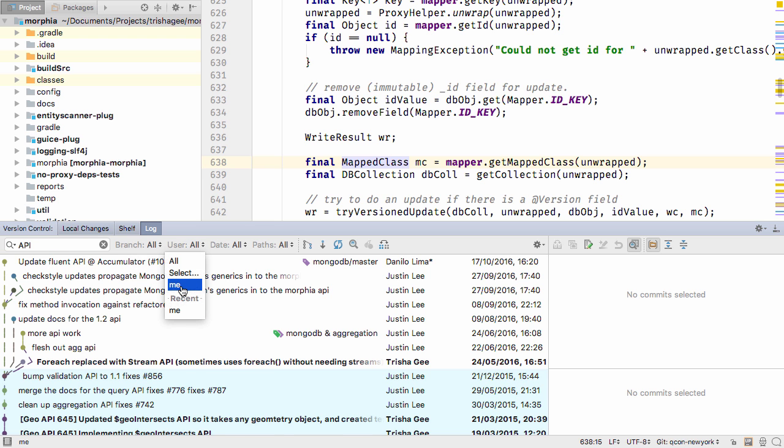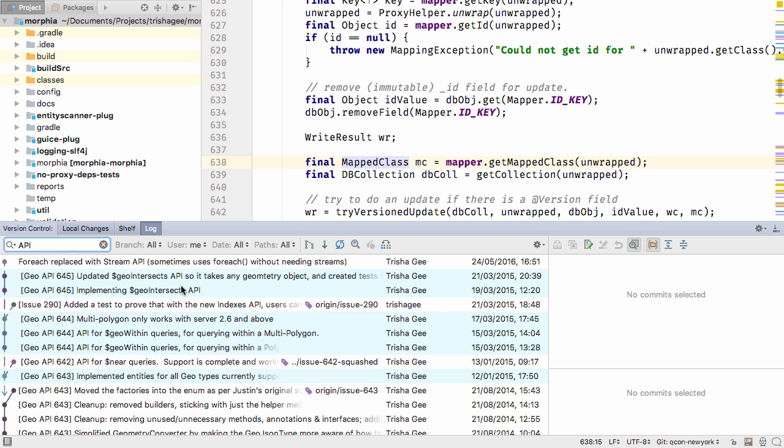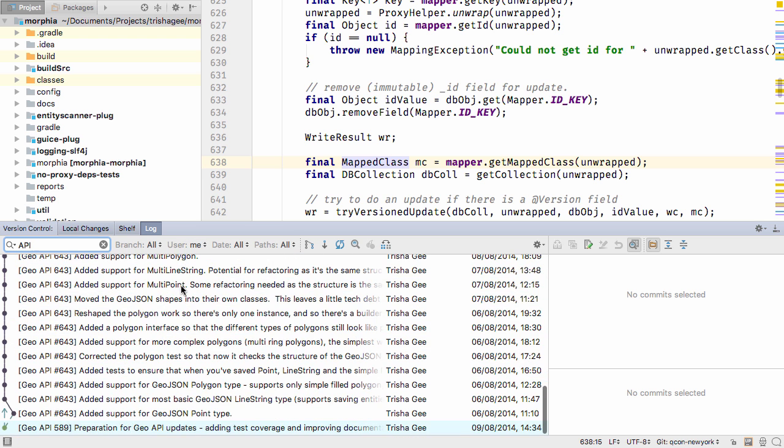These filters in the log are actually saved between restarts of the IDE, so when you log back in, you'll still see the search in the log.